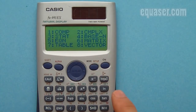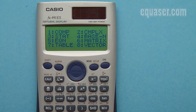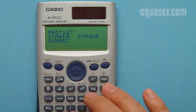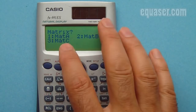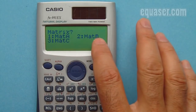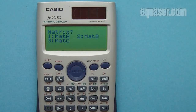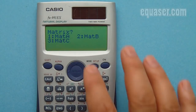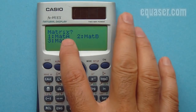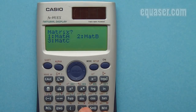I'm currently in regular mode, so I press the mode button. Number 6 refers to matrix mode — I press 6 and now we are in matrix mode. In this calculator we can store up to 3 matrices: matrix A, matrix B, and matrix C. By pressing 1, I am going to define matrix A.